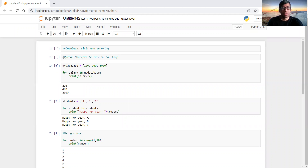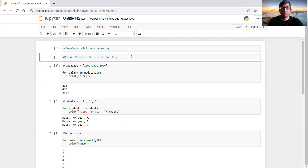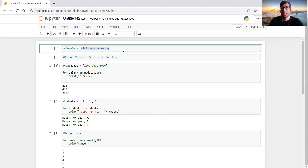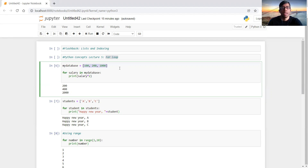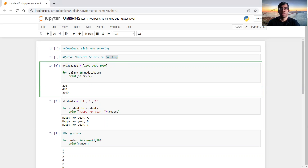Hello and welcome to the fifth lecture on Python concepts: for loops. As a flashback, in the previous lecture we learned about lists and indexing — how to use indexing to modify, delete, add, or remove elements from a list. Building on that, we can do more with for loops. When you have an array or collection of numbers, characters, or strings and you want to perform the same operation on every element, instead of doing it manually you can use a for loop to go through every element and perform that operation on each one.